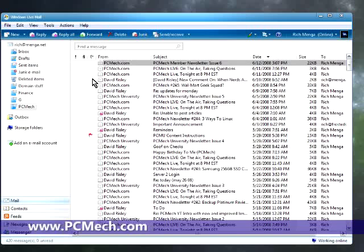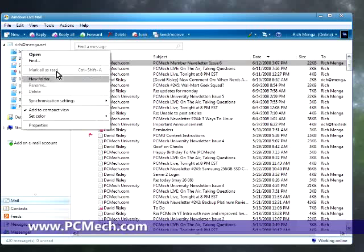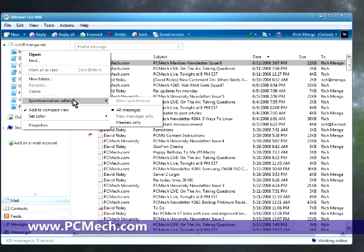First of all, if you're using POP, you can ignore this step. But if you're using IMAP or Hotmail, you want to make sure that you right-click each one of your folders and do synchronization settings to all messages.